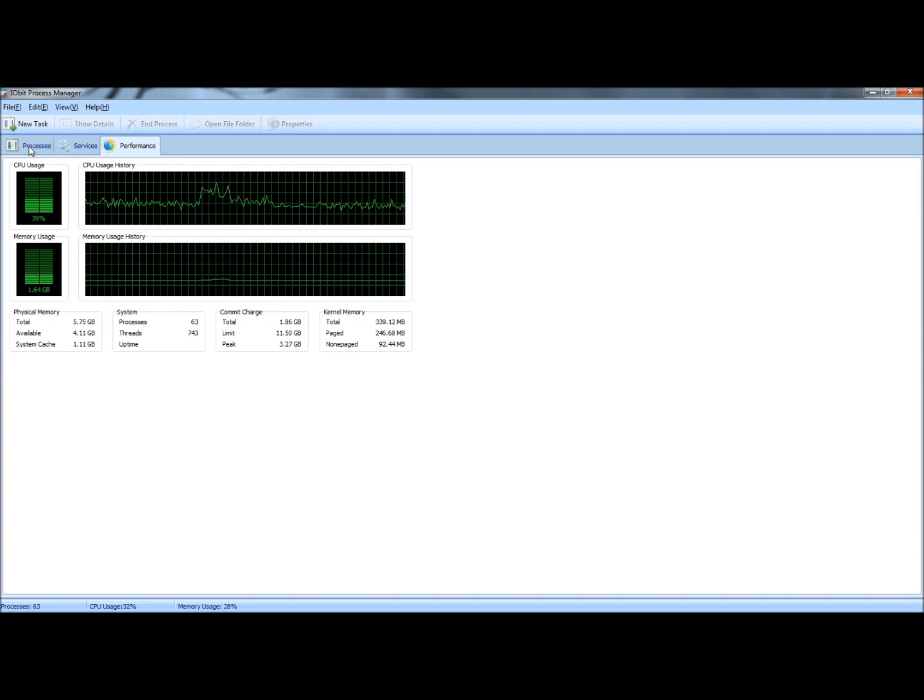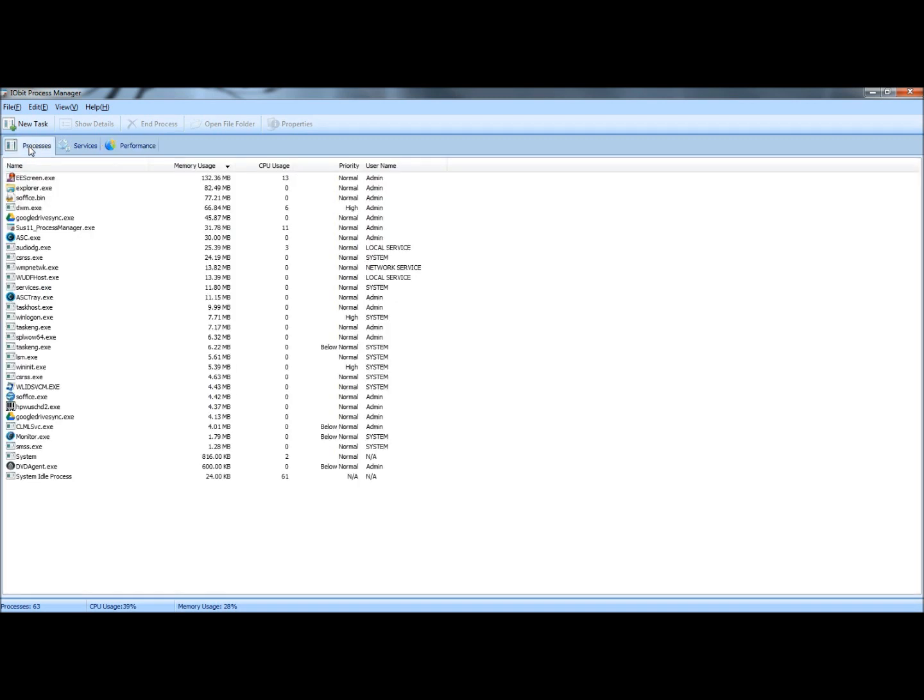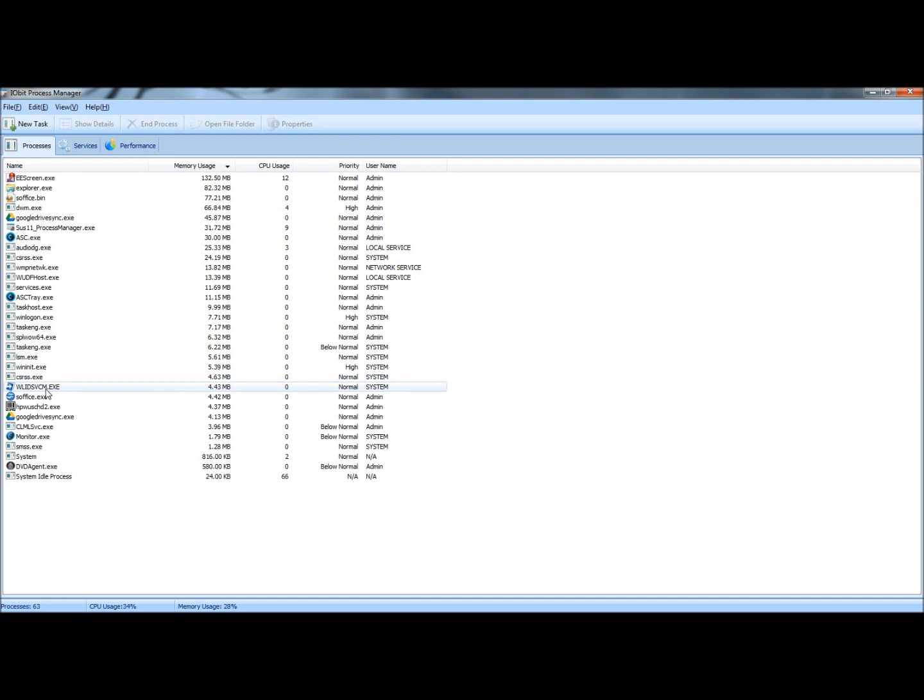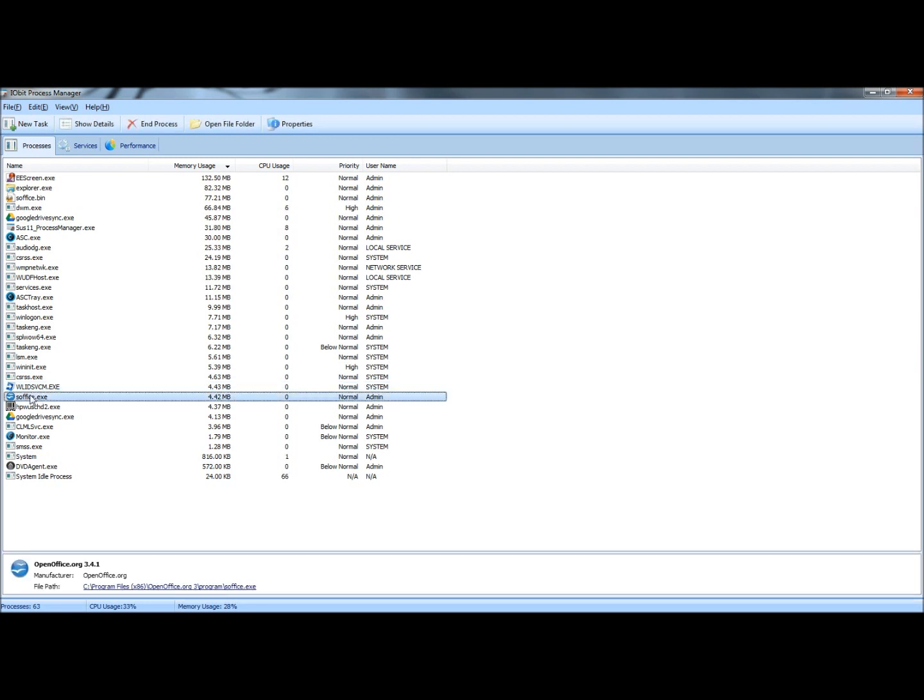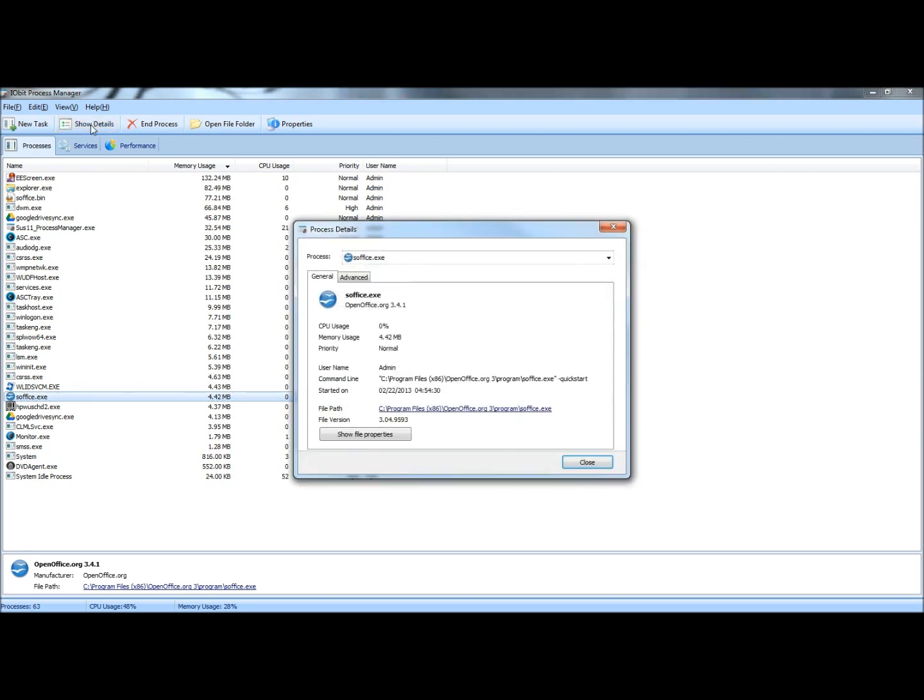I'm going to go back to Processes. If you have a process that's hanging or you think maybe it might be malicious, you can click on it. And up top you can select Show Details.